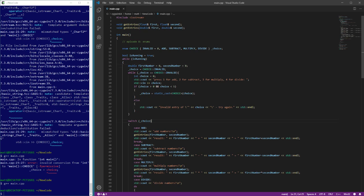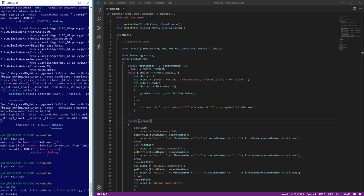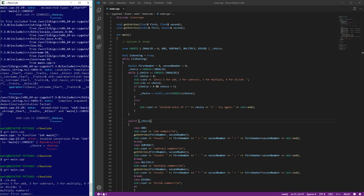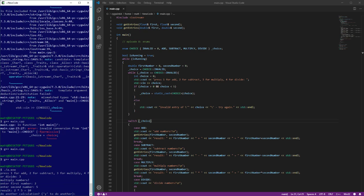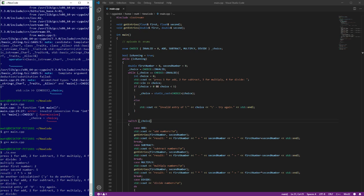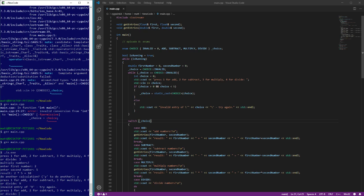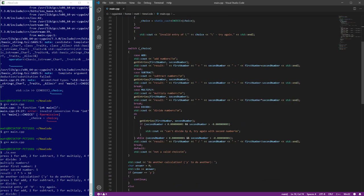So now this should work. Let's go ahead and compile one last time and we'll run it. Let's plus three for multiply seems to be going to the right place. We've got our calculation. Let's do another, let's try an invalid entry of nine and it tells us invalid, tells us invalid entry of nine. Try again. So now we've sort of abstracted our choice out into an enum and the switch.